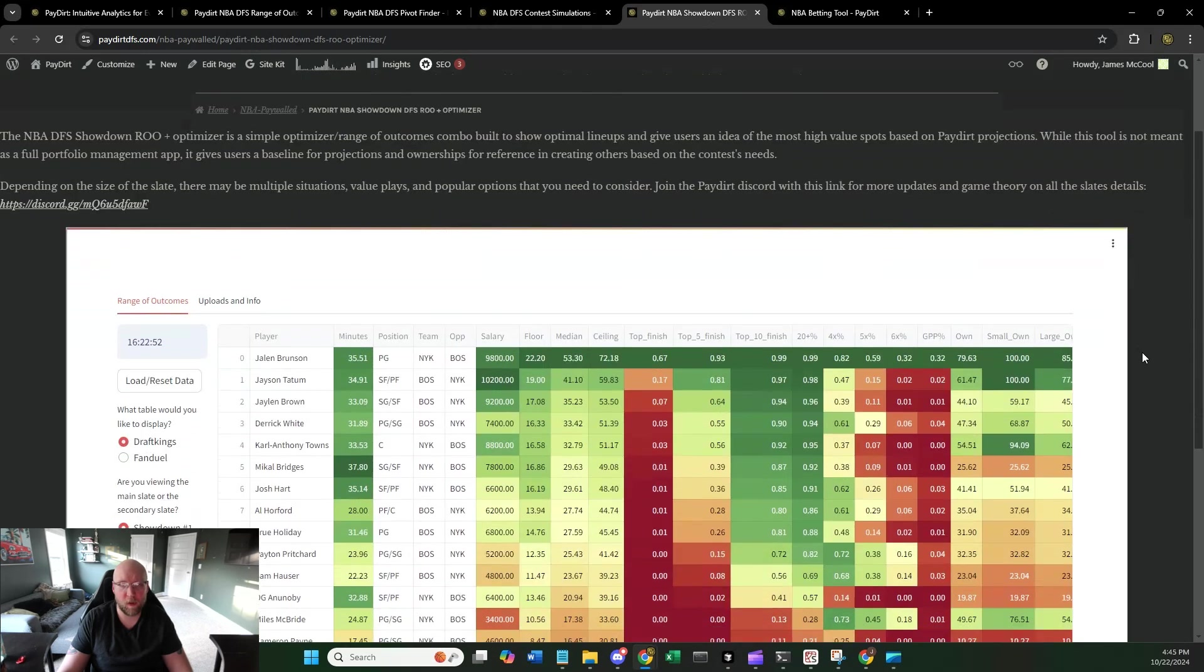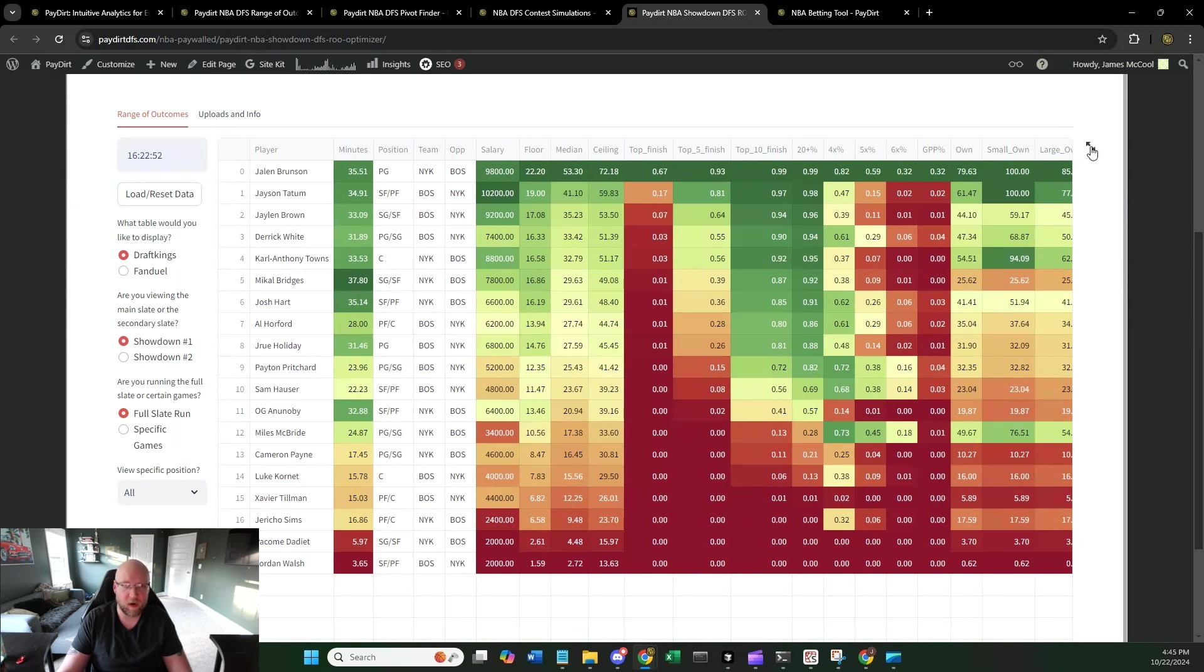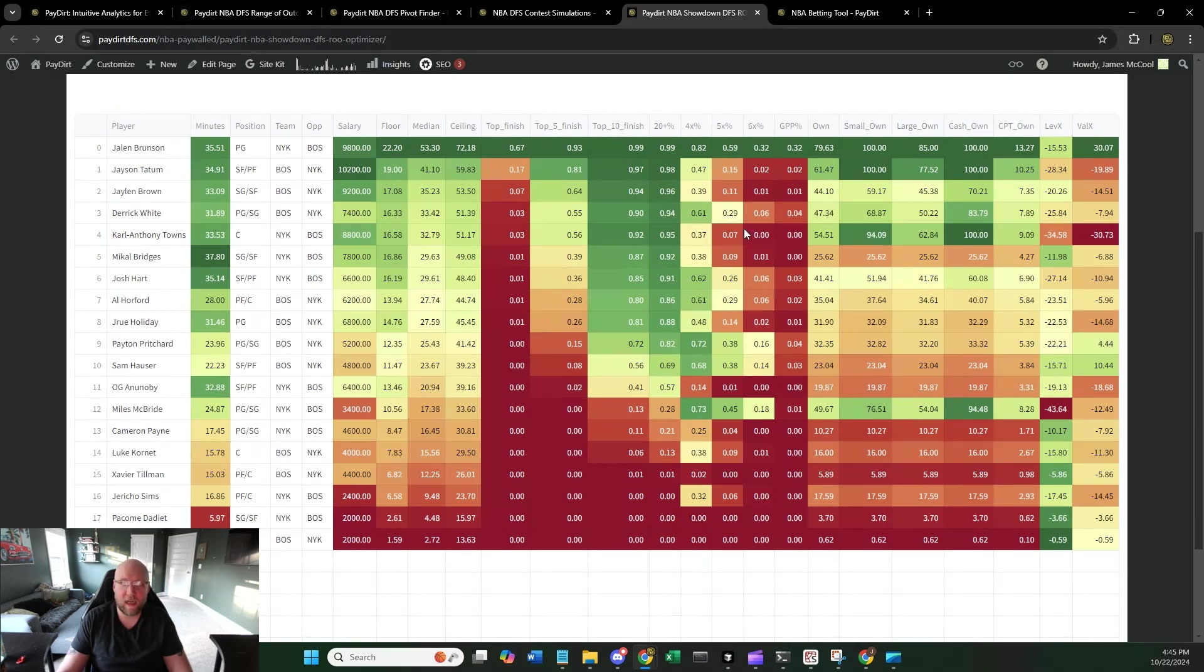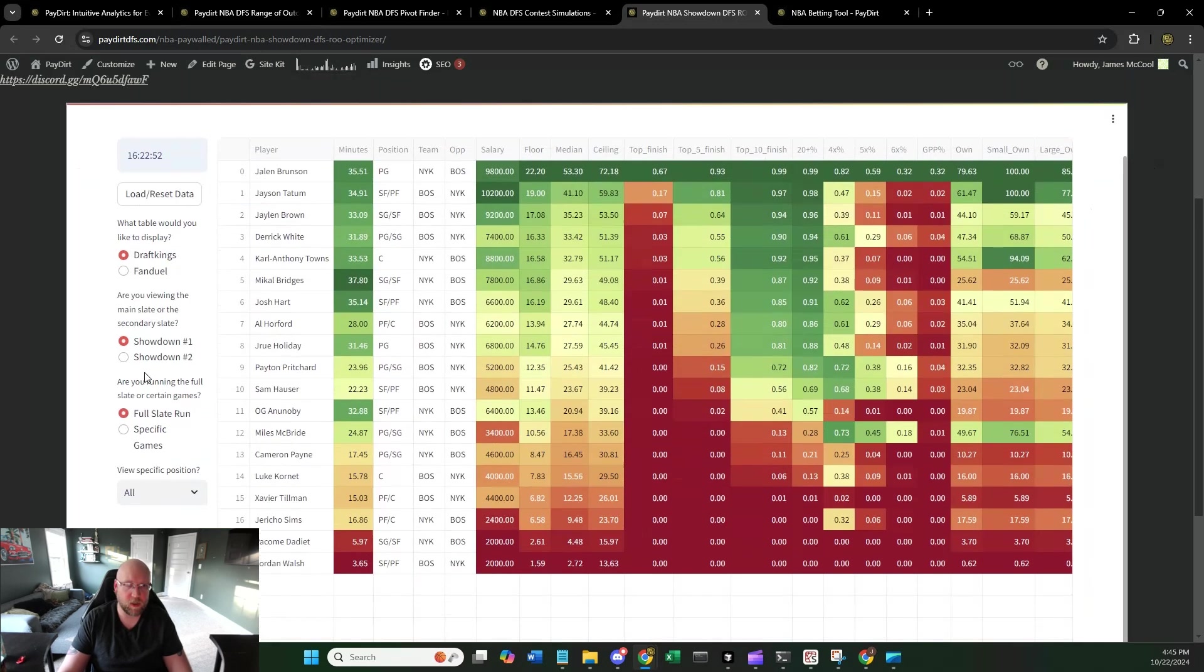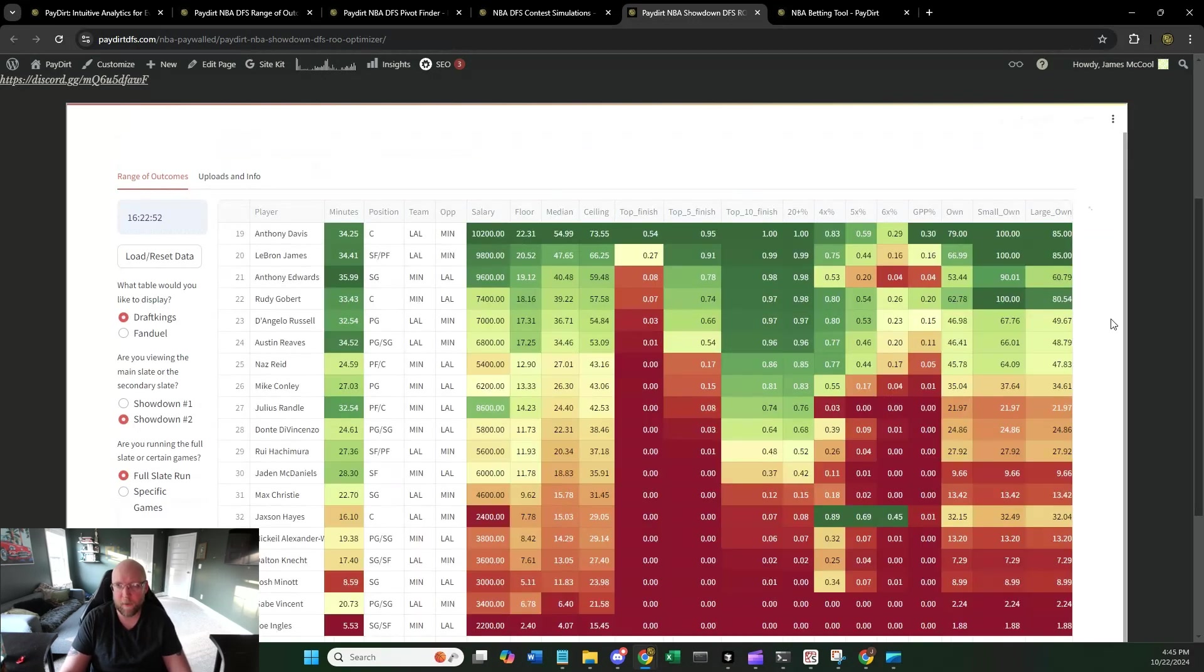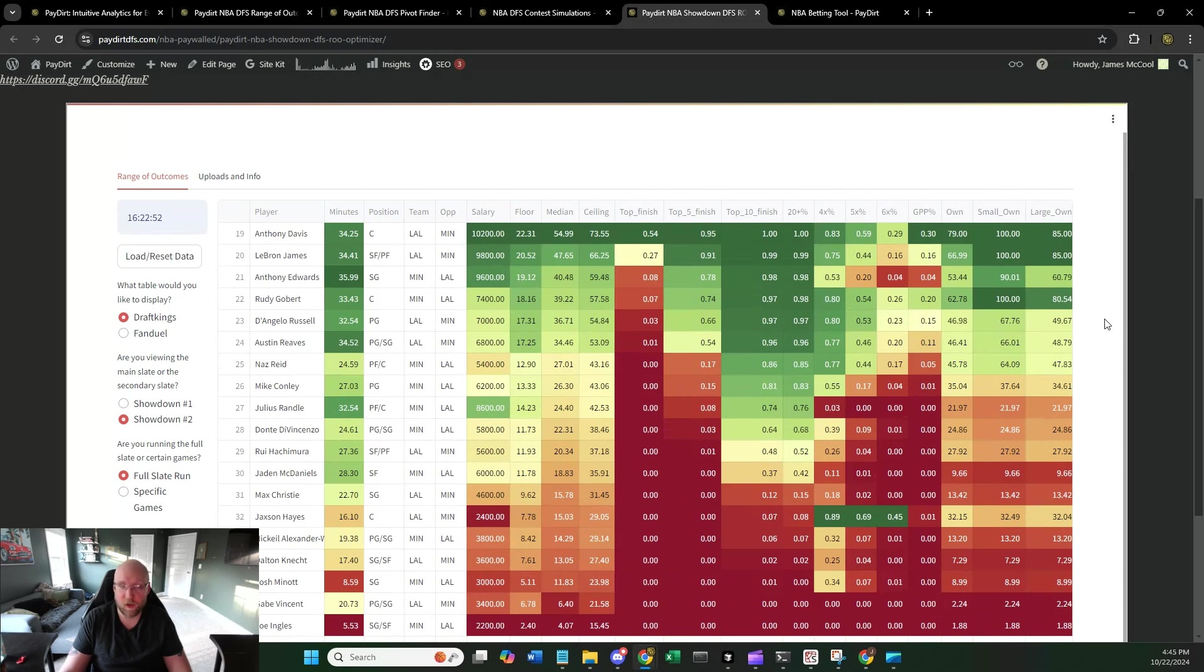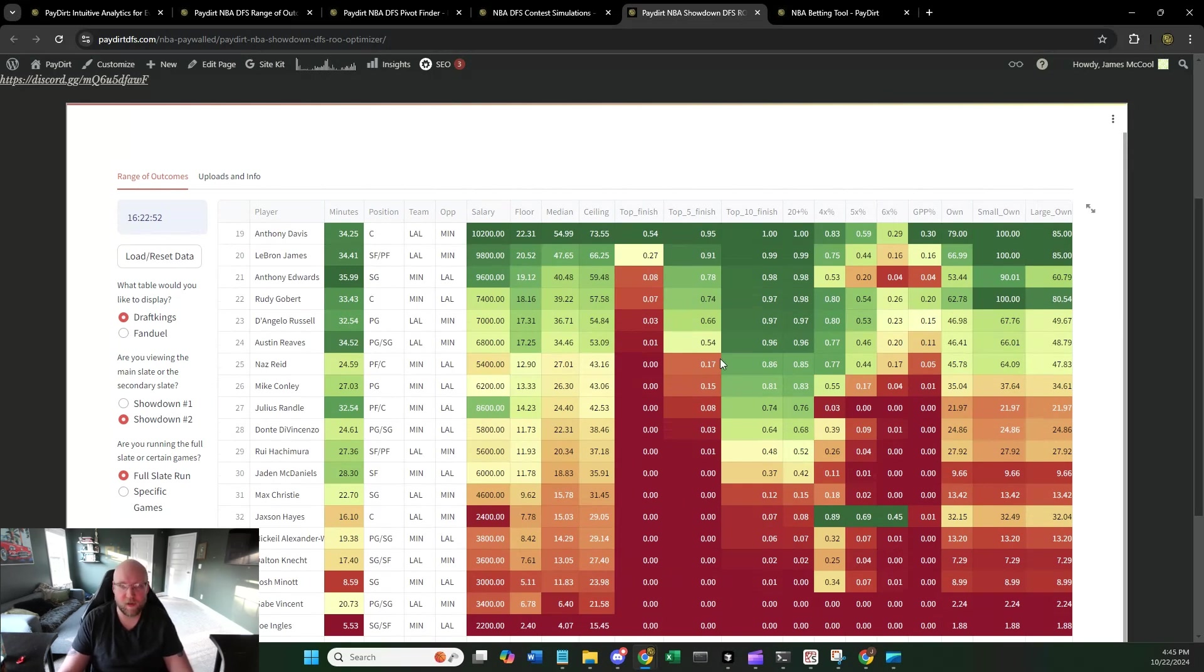The next thing that we'll talk about here really quickly is just the showdown stuff. This is just a showdown range of outcomes based on the same data that we're using for the main range of outcomes. It's the same table. It's just built off of the showdown stuff. So typically what this is going to have is going to be showdown one and showdown two. I am also adding showdown contest sims, which I have for NFL. I'm going to be adding that for NBA as well. That's likely going to be live tomorrow.